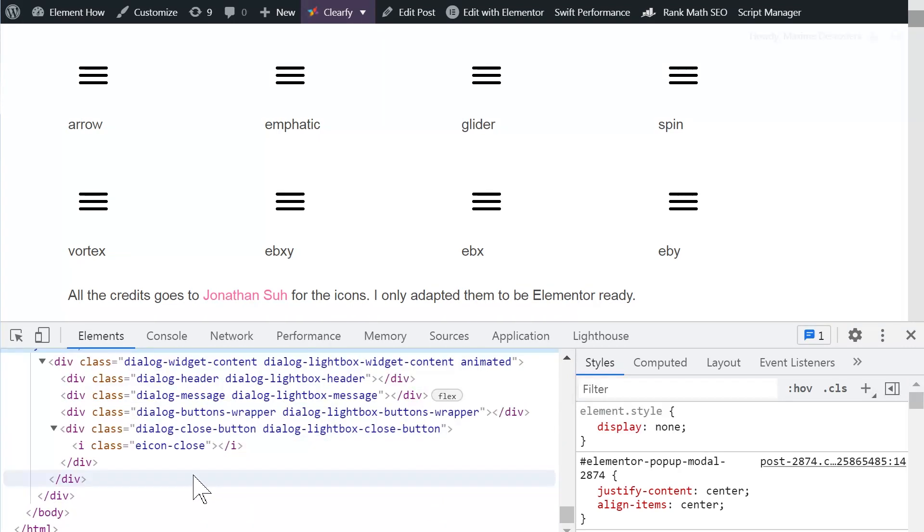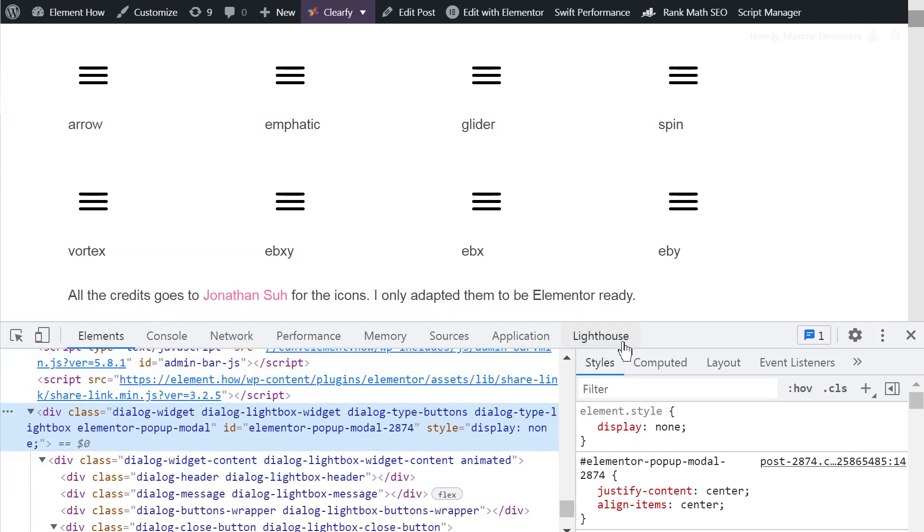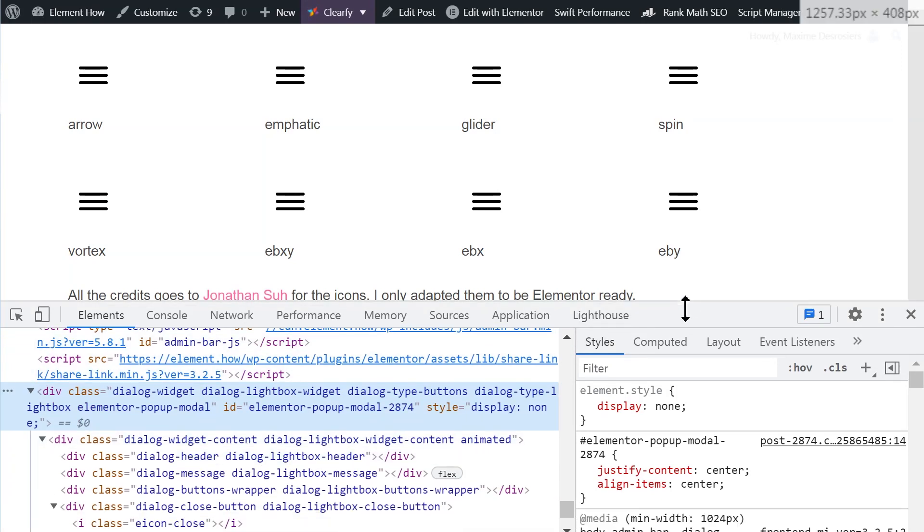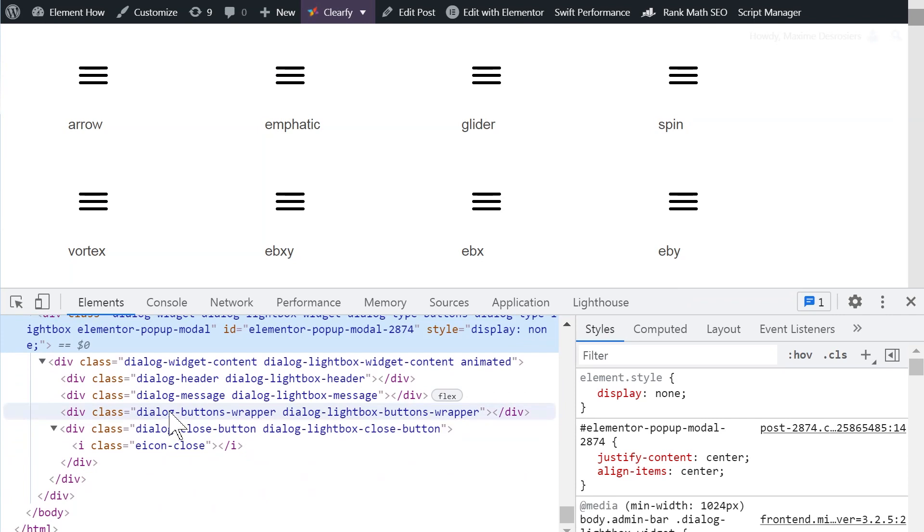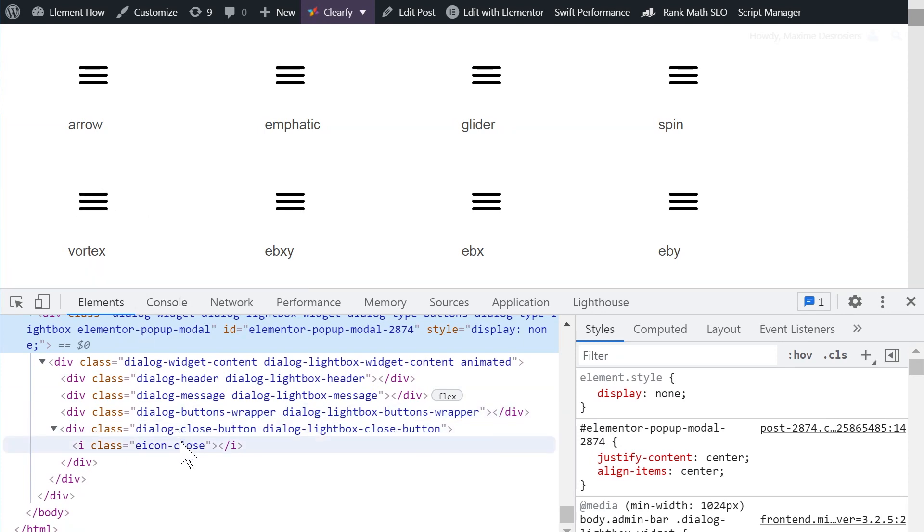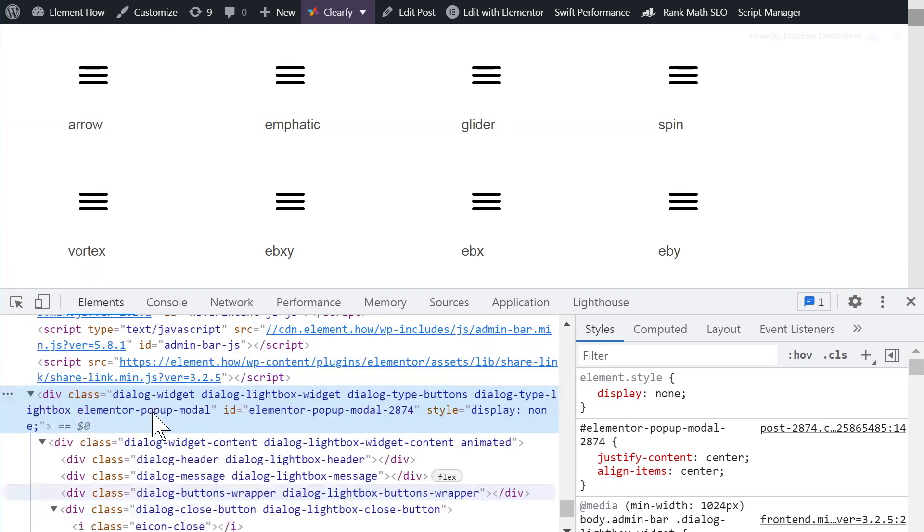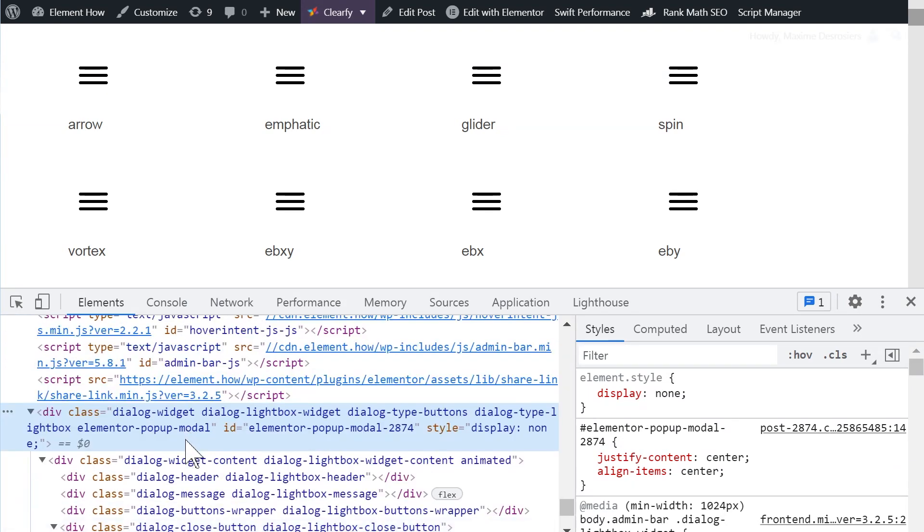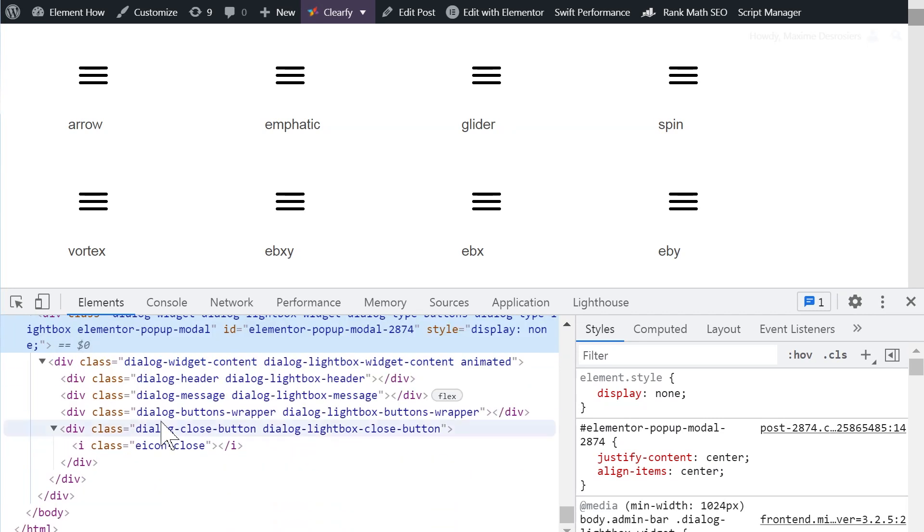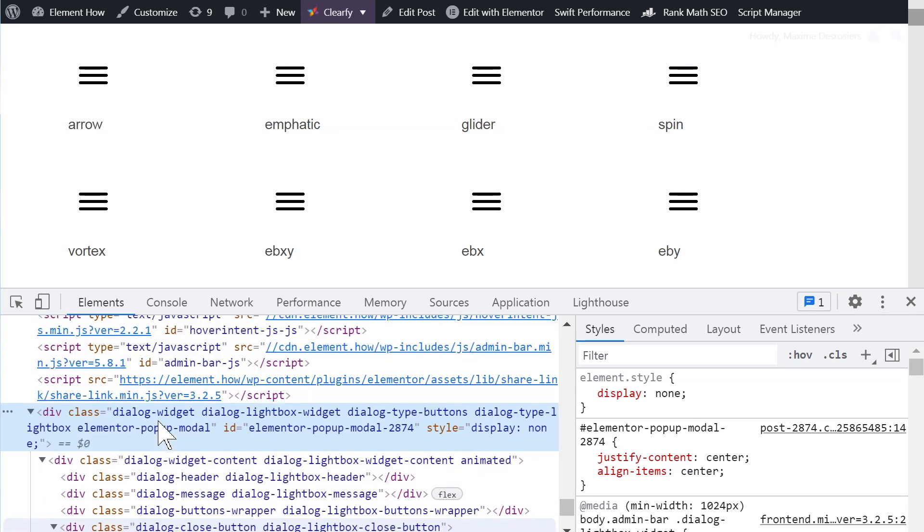So when you have your navigation in a pop-up, of course Google doesn't go like everywhere on your page and try to trigger everything open or whatnot. It just loads the page and then looks at what's there. So if your navigation is in a pop-up, Google sees this. It doesn't see any of the URLs, any of the links, any of the titles. And so all this very, very juicy linking and internal linking, all of this is essentially thrown away when you're using a pop-up for your navigation.